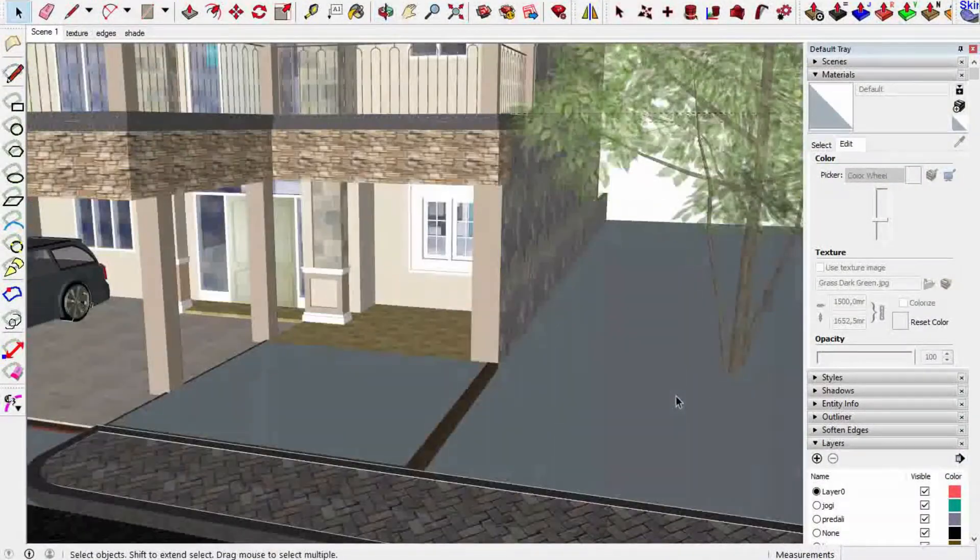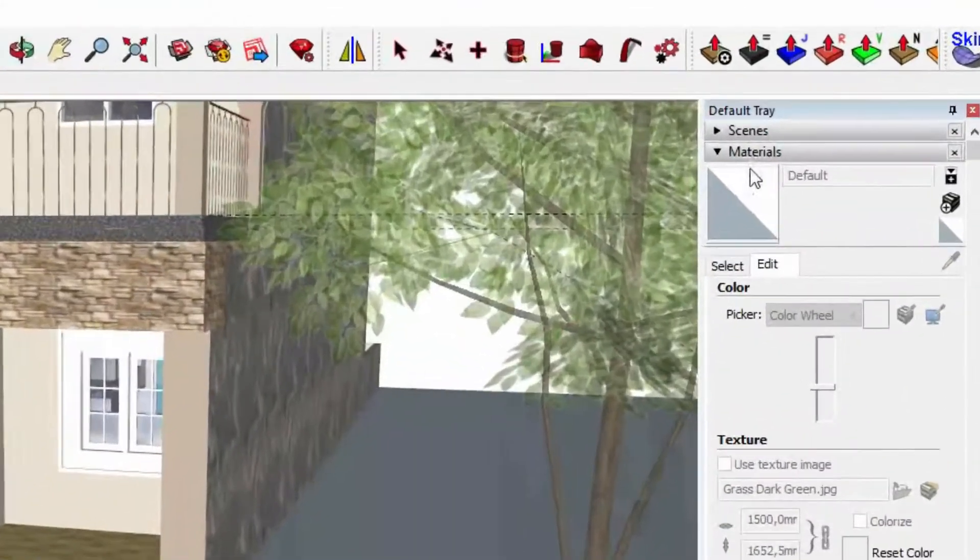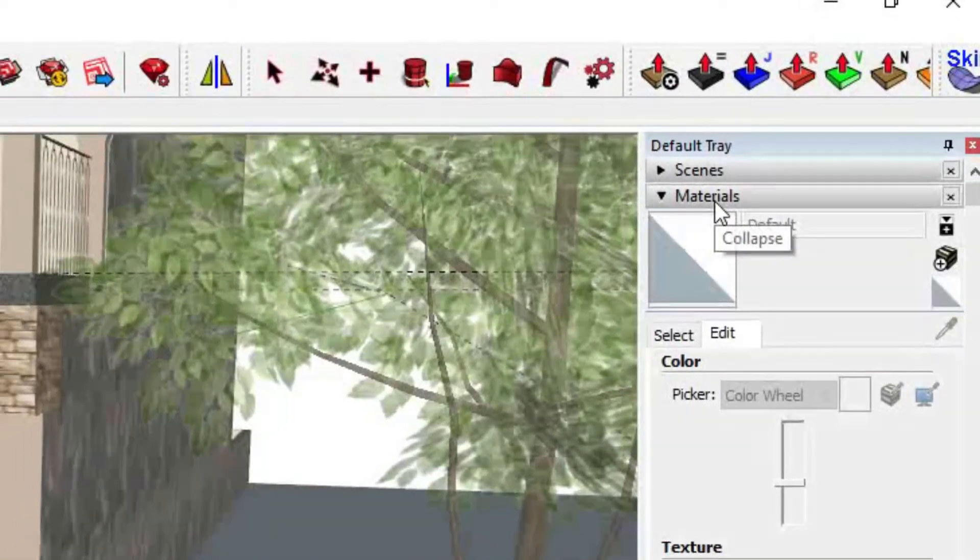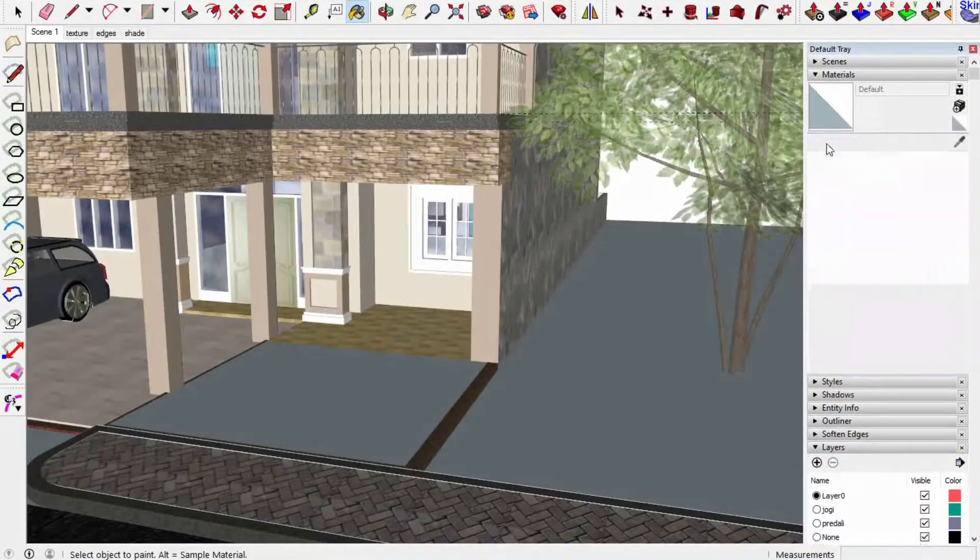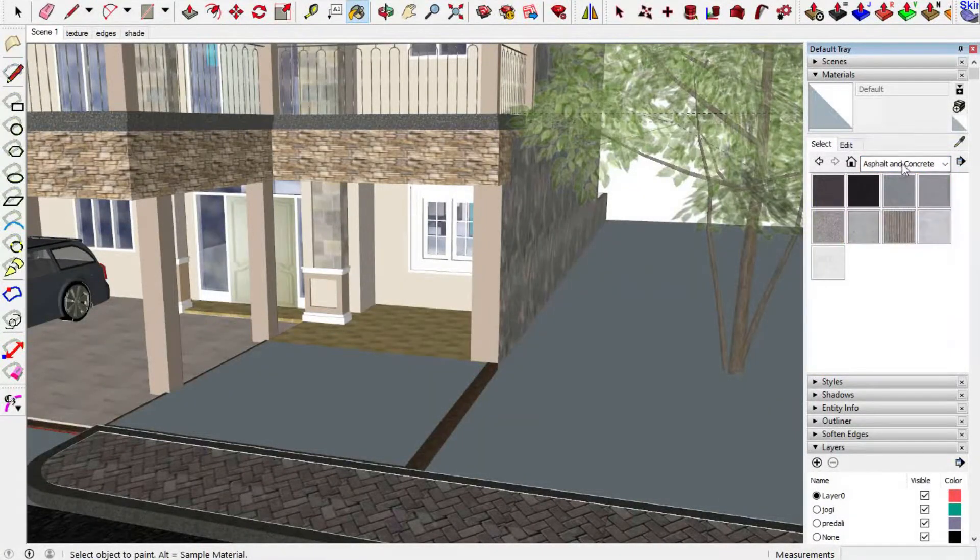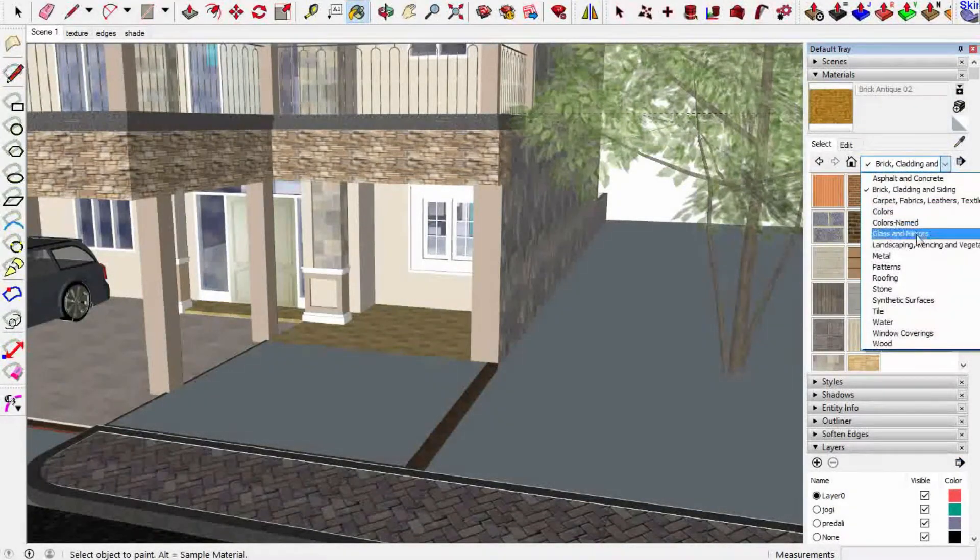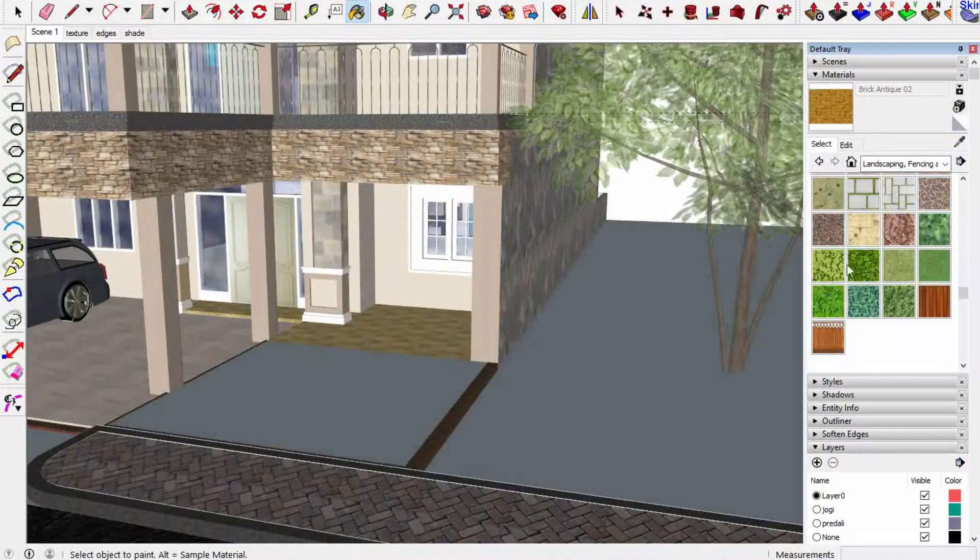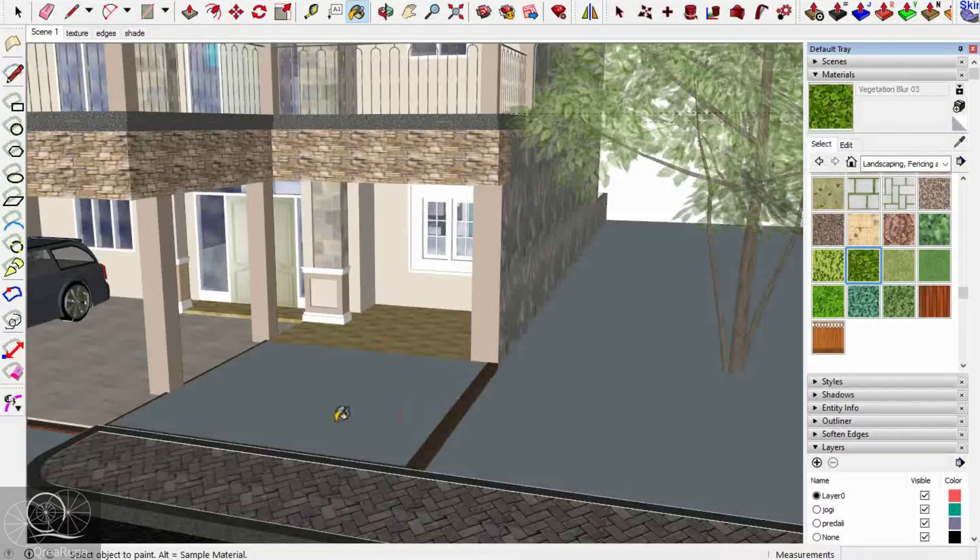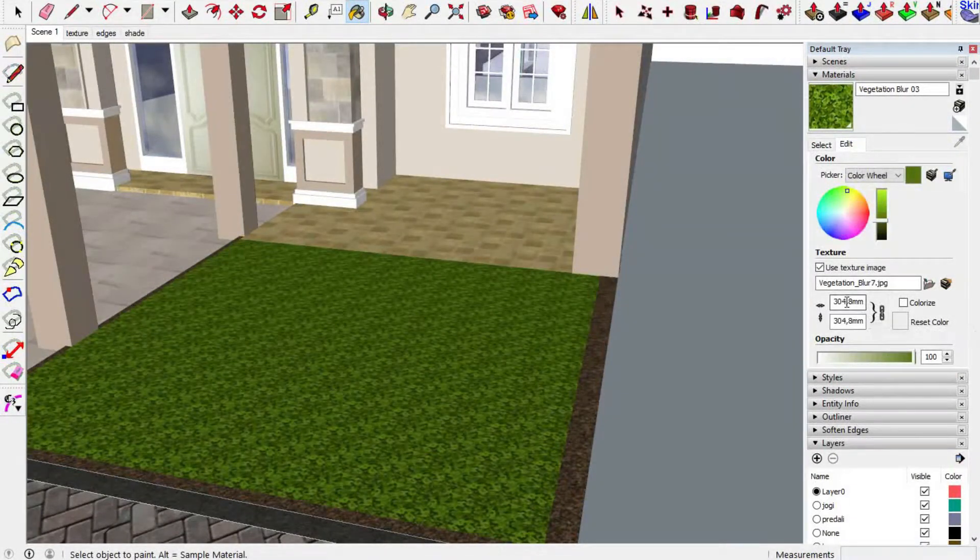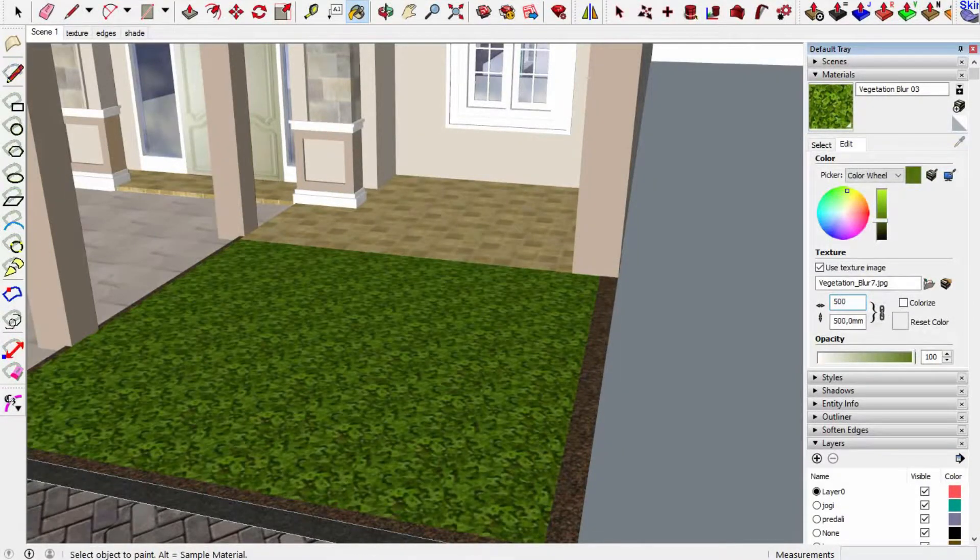So the next step is select the paint bucket icon in here and make sure on the tray on my right is already at the materials category. In here you can find a lot of subcategories of materials that SketchUp already provided to us. For now I need to choose the landscaping, fencing, and vegetables, and then select one of them. With the paint bucket selected, we can just click on the surface. I think I need to change the scale really high because this is really small and not really that pretty.